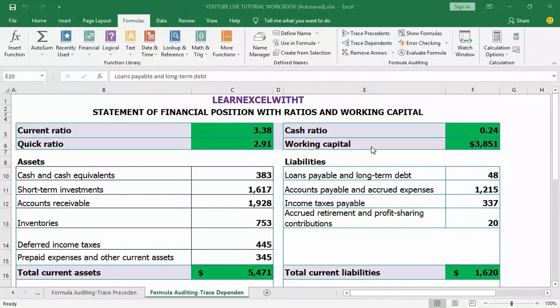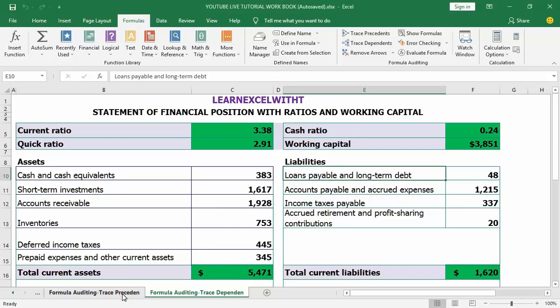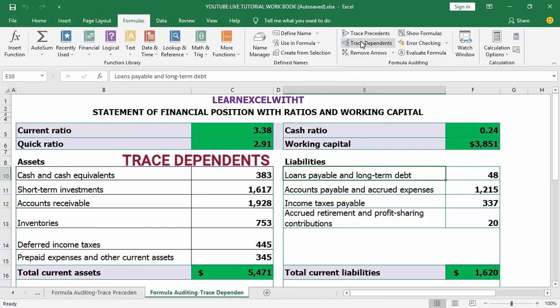Hello guys and welcome to my YouTube channel. In my last video tutorial I talked about another section inside Excel called formula auditing, and under these formula auditing tools we have a section called trace dependents.